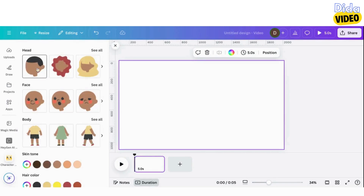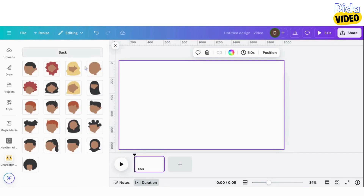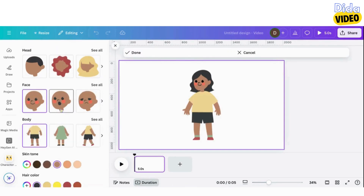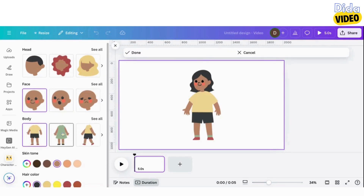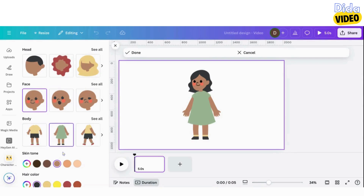You can now choose your character's head shape and hair, facial expression, body, skin color, and hair color. Once you've completed your character design, select Done.